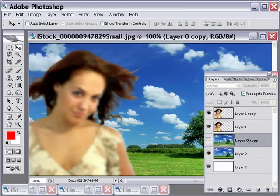By the way, I'm going to include the PSD file with these two layers in it. So if you want to follow along, you can go ahead and download the PSD file from the page that you're watching this video on.